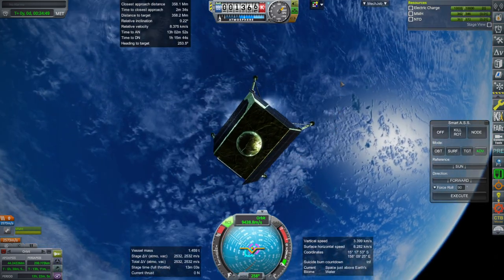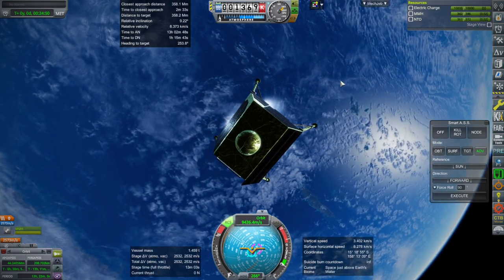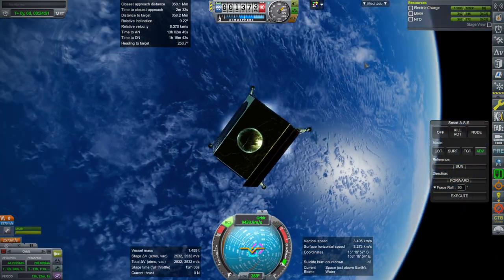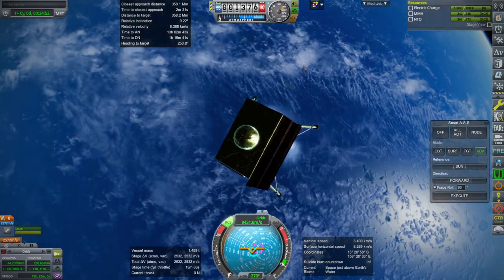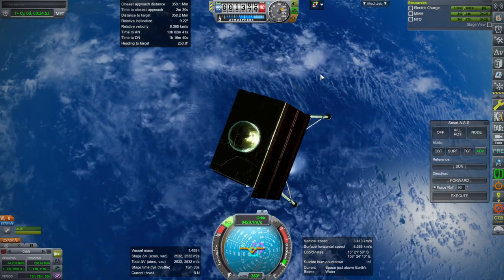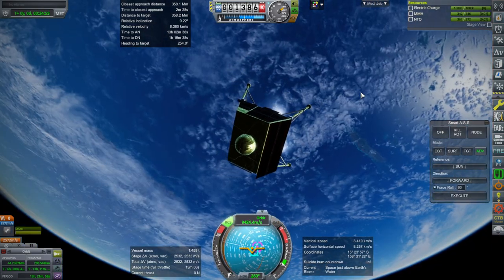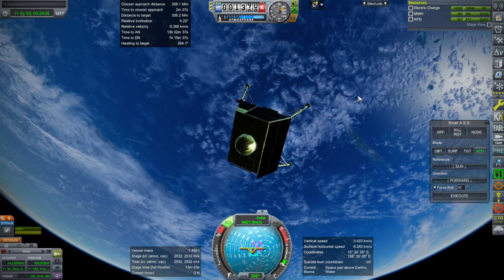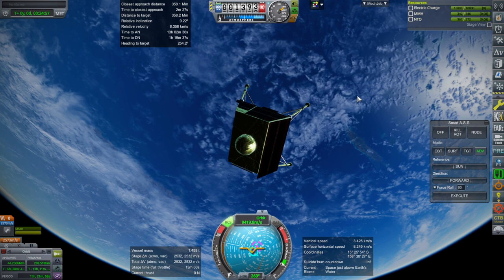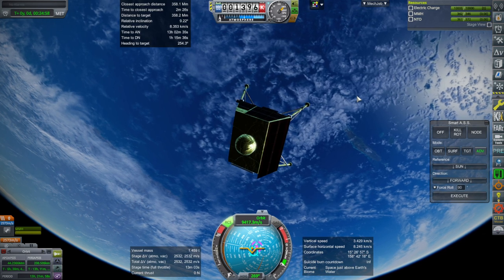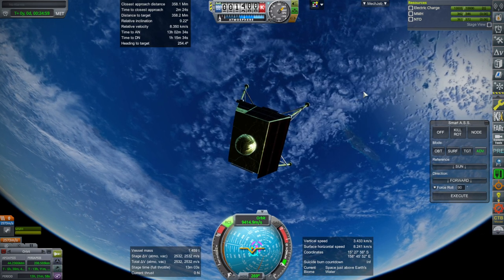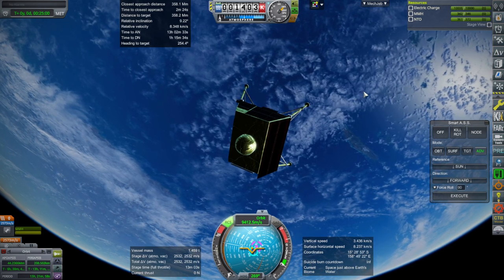And I'll link the real spacecraft mod in its fixed form in the video description, along with the GSLV Mark III in the real rockets pack. So with that, thank you for watching.